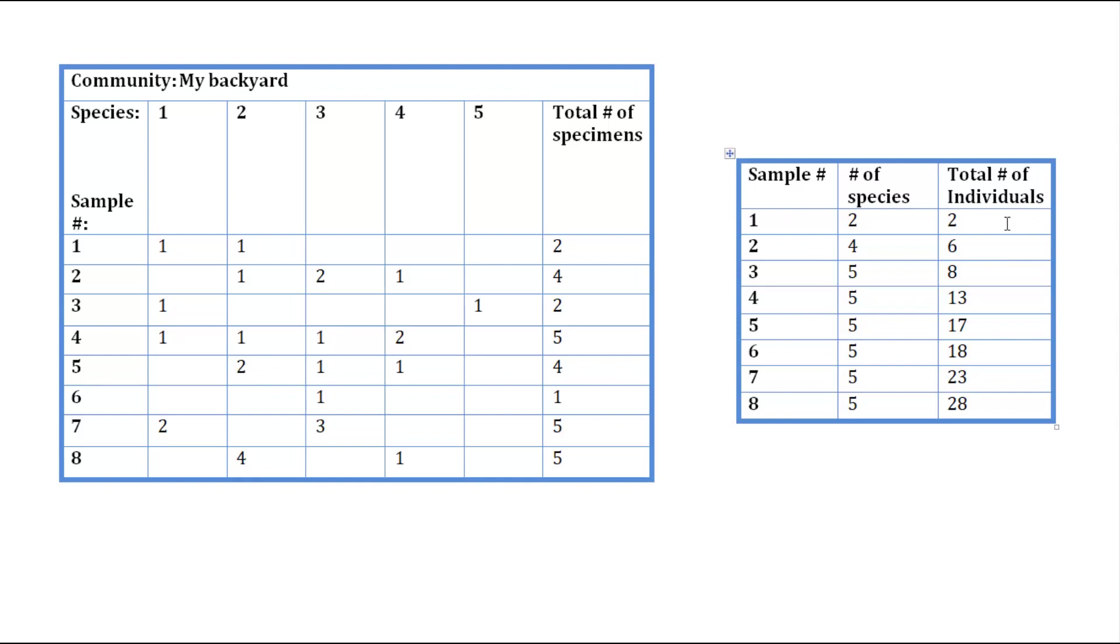You can almost think of the way we are ordering samples in a chronological sense. So if we do number 3, you can interpret it as, by sample 3, how many species and how many individuals have we collected? So let's go ahead and just do sample 3 to make sure you understand how this works.